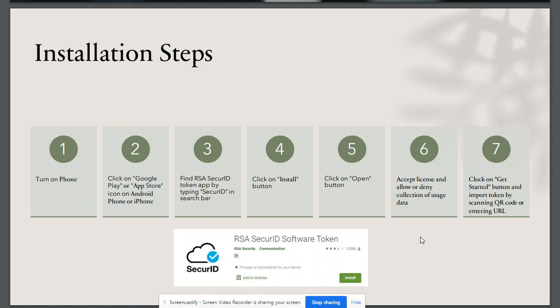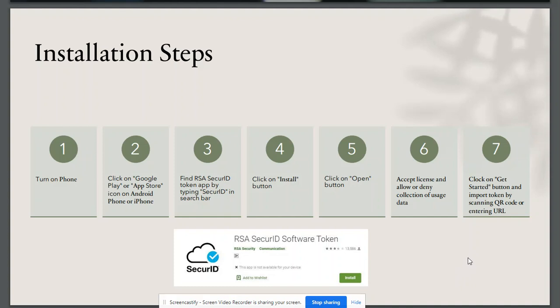Depending upon my choice, I will allow or deny collection of usage data. Then I will click on the 'Get Started' button. Again, I will allow use of camera and video depending upon whether I want to import the token by scanning a QR code or by simply entering the URL.